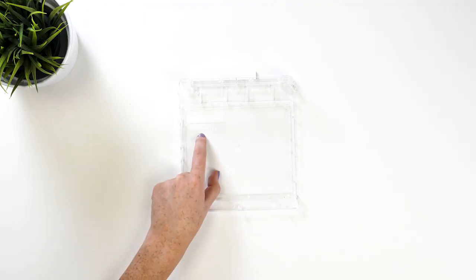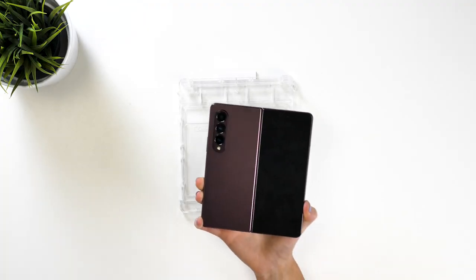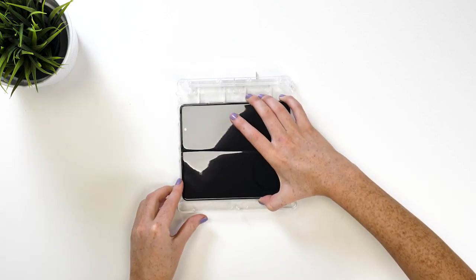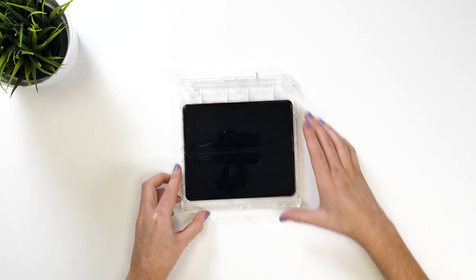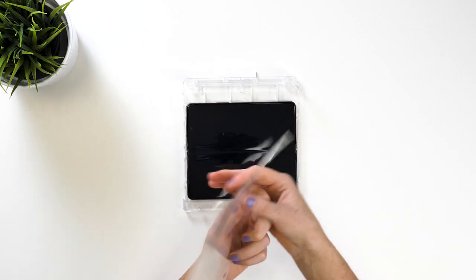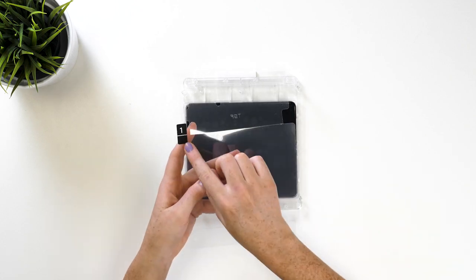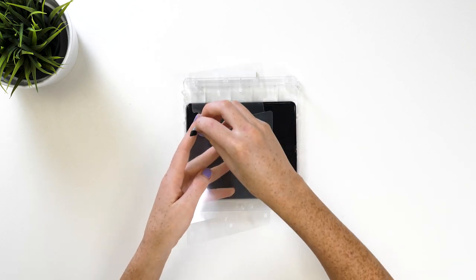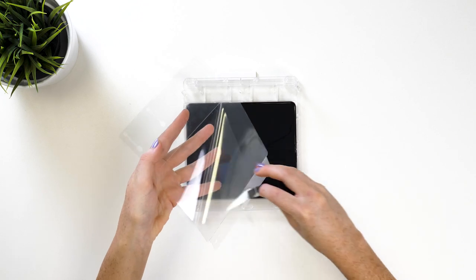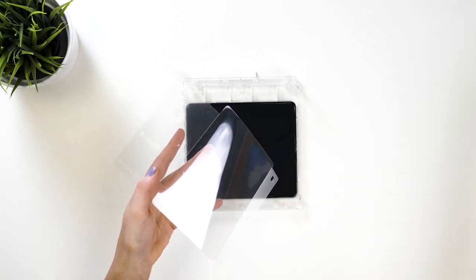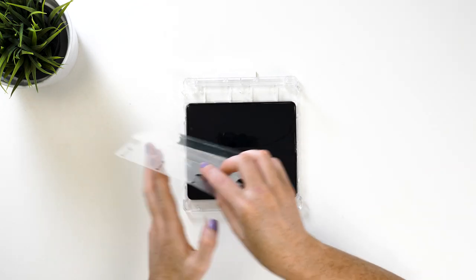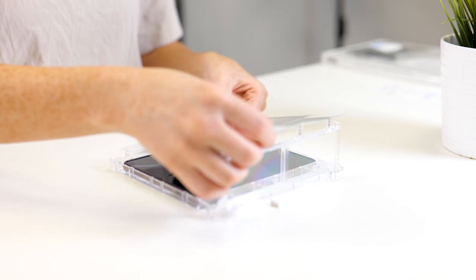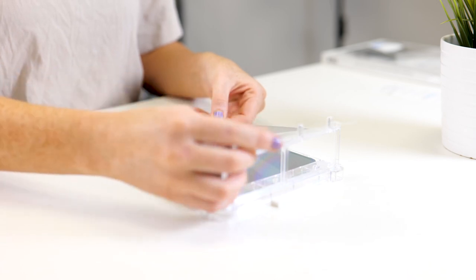Next insert your Z Fold 4 into the alignment block with the rear camera fitting into the tray. Now you'll need to grab the large bit of film and remove the protective layer to show the adhesive. Make sure you don't place your fingers on the sticky side when turning it back around. Now place it onto the alignment tool.